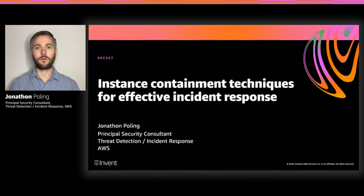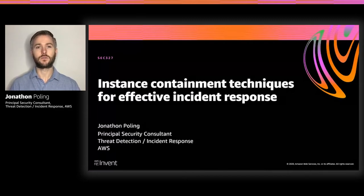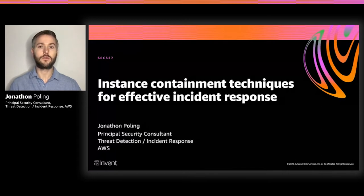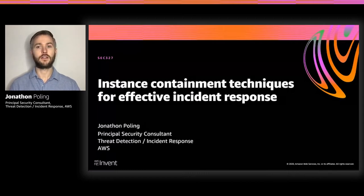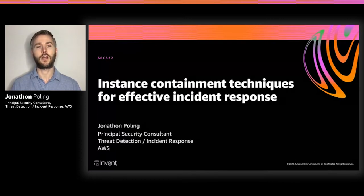Now, you might have seen various blog posts or presentations on how to perform instance containment within AWS, but what's the most effective method? Are there other options that haven't been discussed? Is one method better than the other? Which one should you be leveraging for your incident response processes? This presentation will provide answers to all of those questions, and hopefully more, by helping you better understand the variety of options available for instance containment, the pros and cons of each method, and how to implement each of them step-by-step.